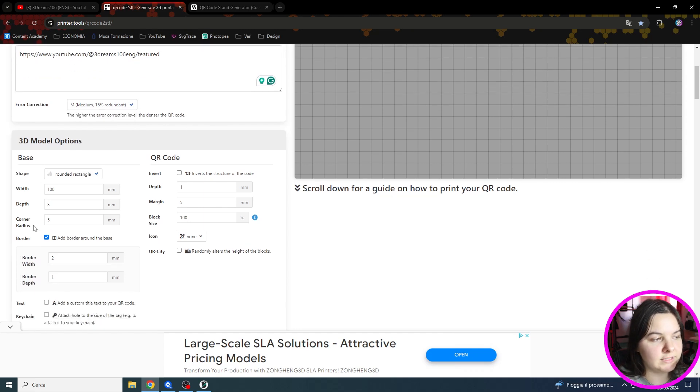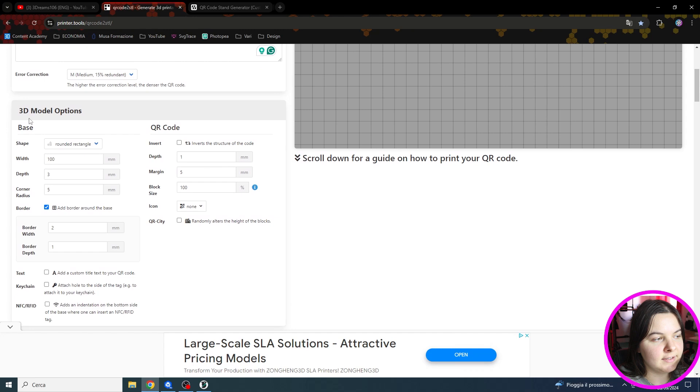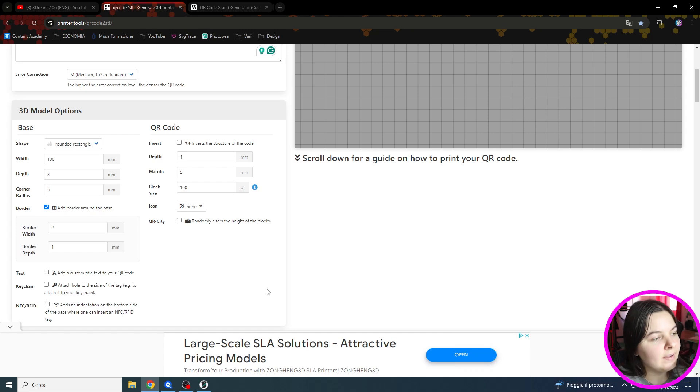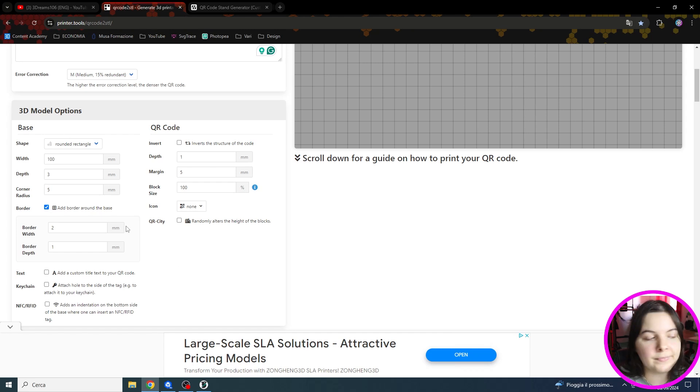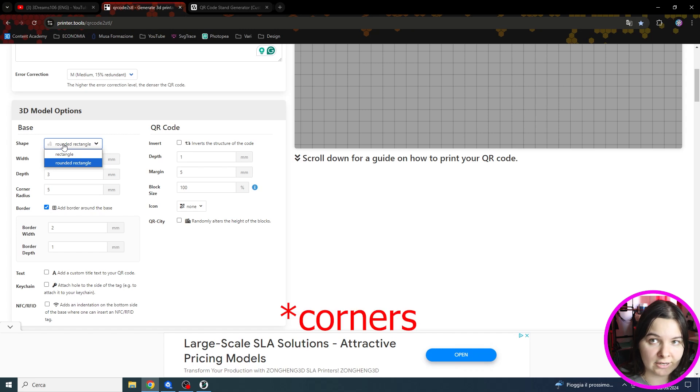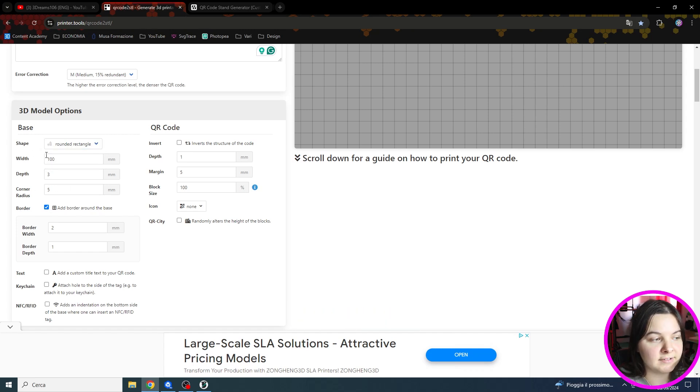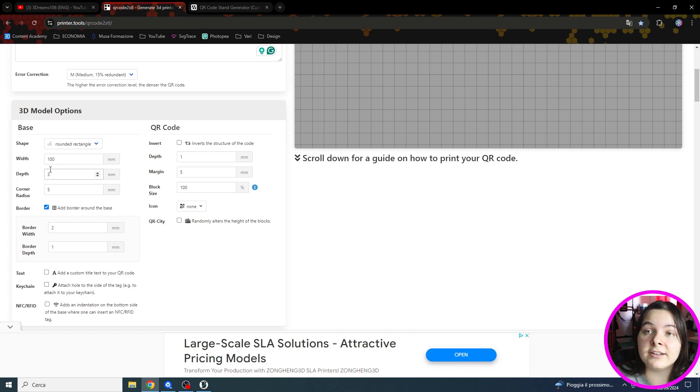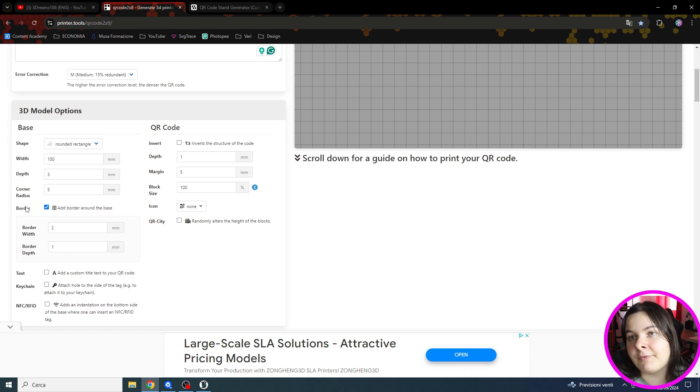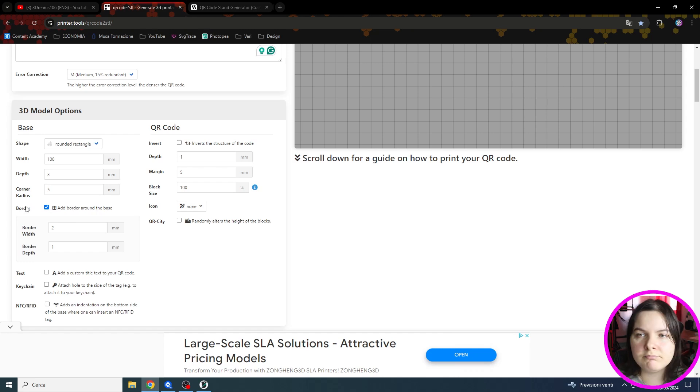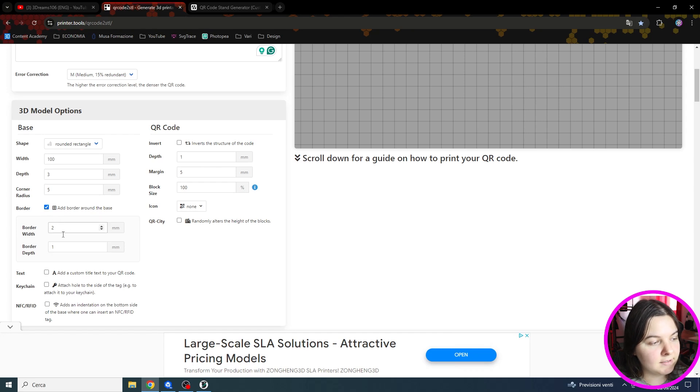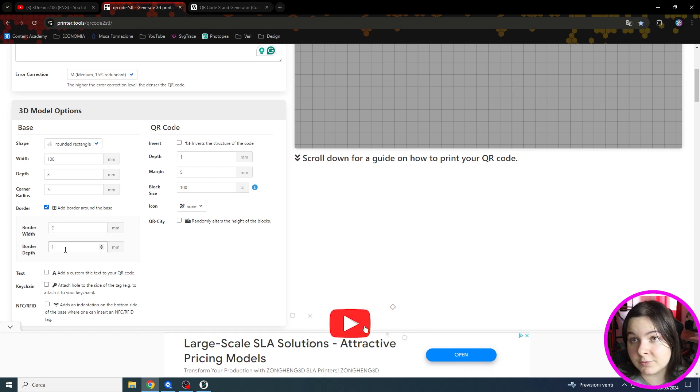Then we can scroll down and here we have all the settings we can tweak to create the QR code exactly how we want it. First of all the dimensions of the code. We can choose between a rectangular shape and a rectangular with fillet edge, and here we can insert the desired dimensions. We can also choose if we want to add a border that is like a frame for our QR code. I usually don't print it because I don't like it but you can also add it, and you can tweak its dimensions of course.